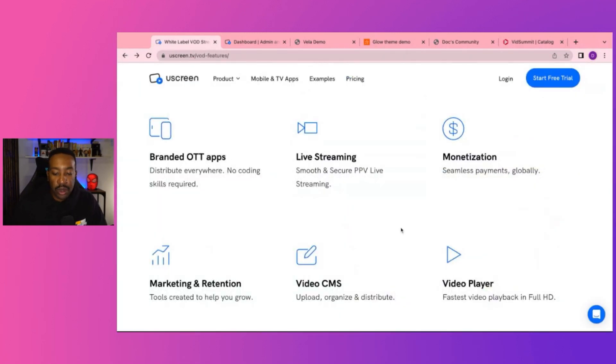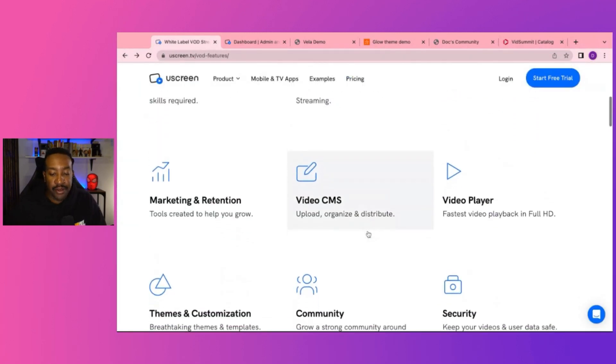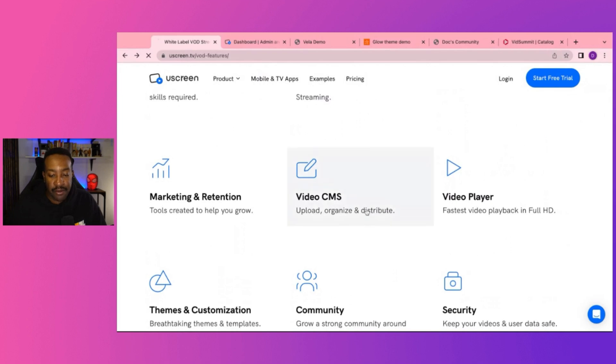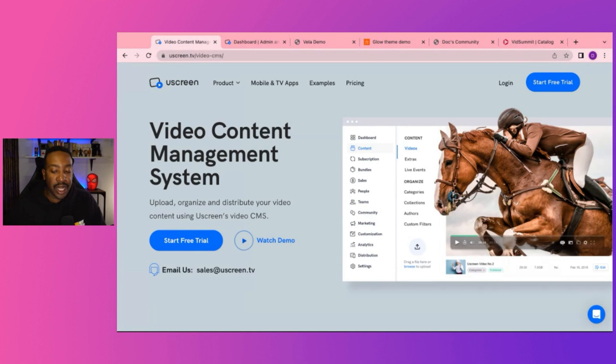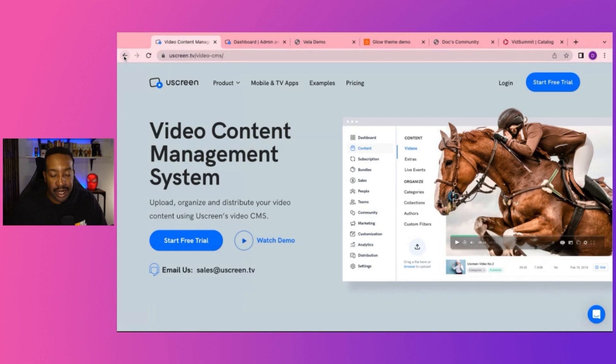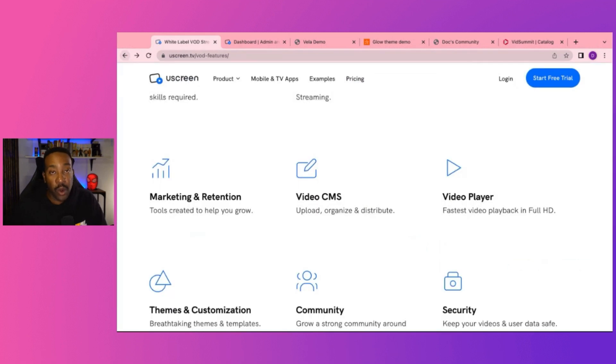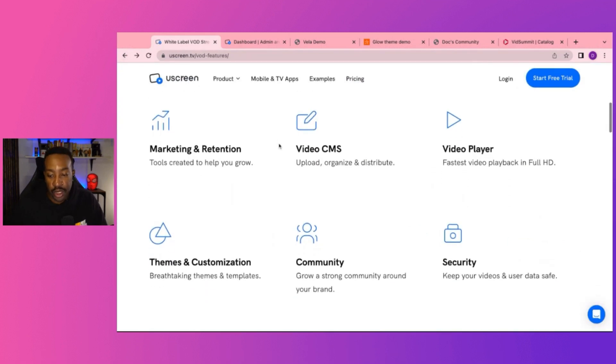If we're looking at the video CMS and video player, this allows you to manage your content a lot better and you can decide however you want to do it. If you have different collections or categories, you can have this on the backend options to be able to make sure that you structure it the right way that works for you.